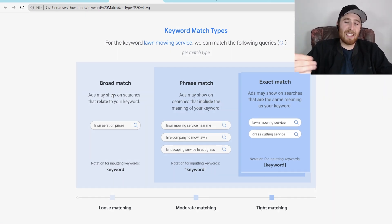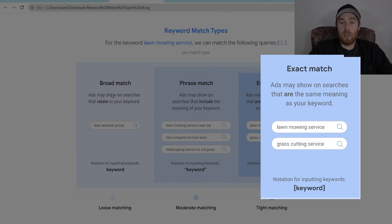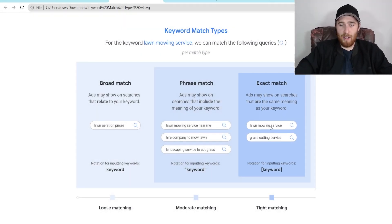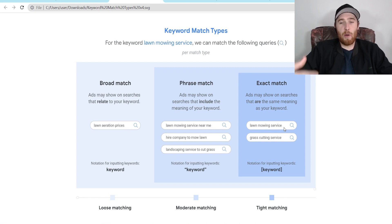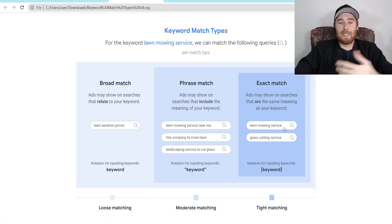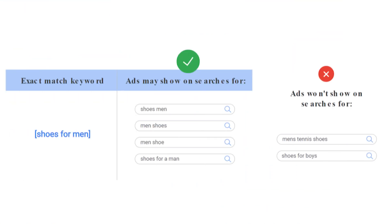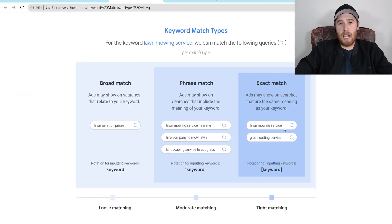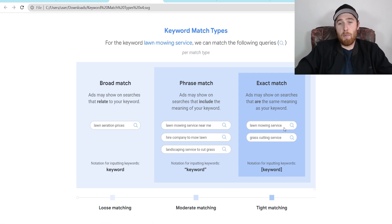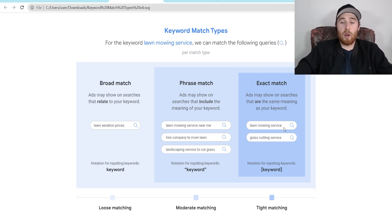The last match type is exact match. Exact match used to actually mean exact — if you typed in 'lawn mowing service' as a keyword and the person in Google typed in 'lawn mowing services' with an S, your ad would not pop up, that's how exact it was. Now Google has gotten more lenient, and exact match just means it has to have the exact same meaning. That is pretty much where we want to be for a lot of our service-based businesses — I absolutely love exact match.